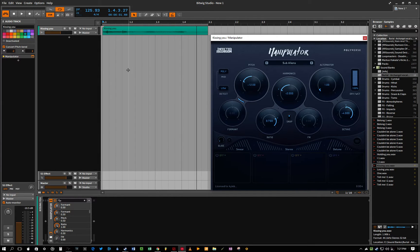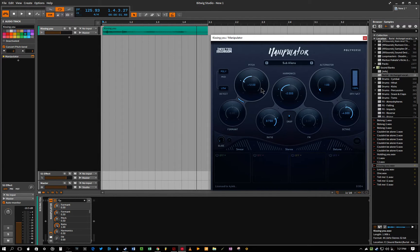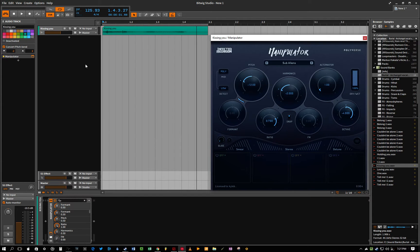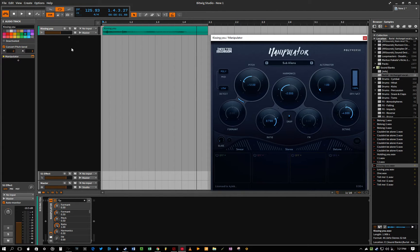Alright, so dropping it on the channel strip is easy enough, but if you want to use MIDI information and have that act on your sample with Manipulator, all you're going to do is open up another instrument track.